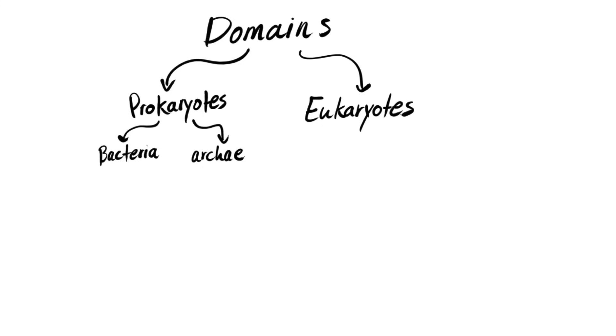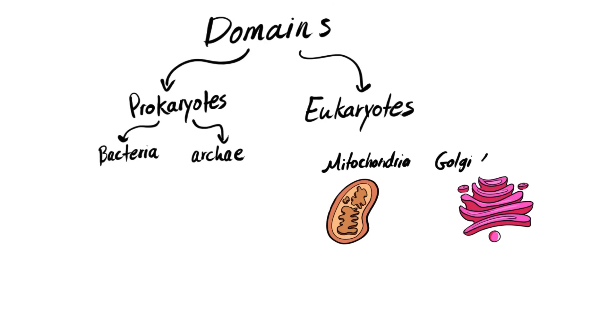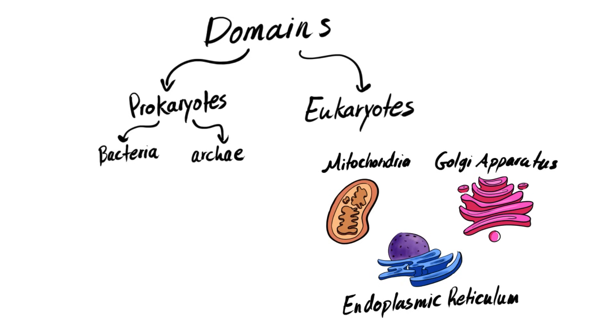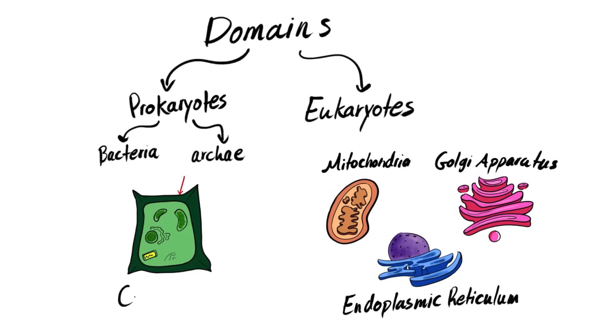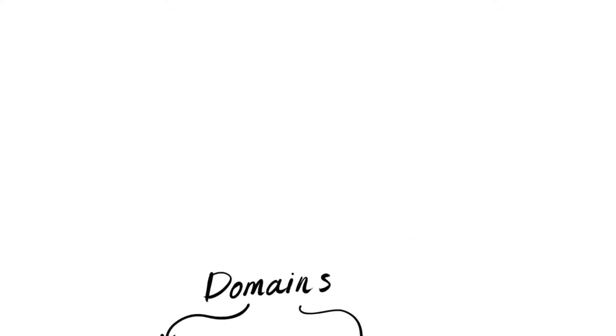The main differences between prokaryotes and eukaryotes are absence of cytoplasmic structures such as mitochondria, Golgi apparatus, and endoplasmic reticulum in prokaryotes. And then we have absence of cell wall in eukaryotes except for fungi and plants. Also they differ in the structure of the ribosomes.